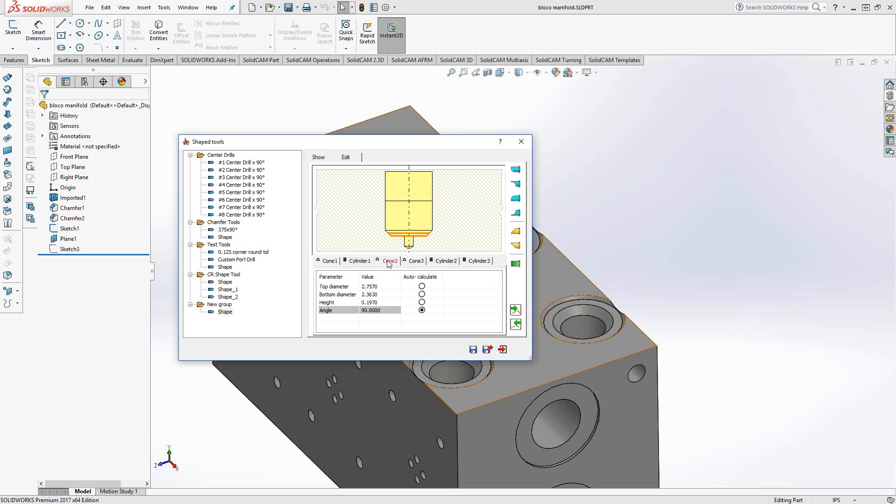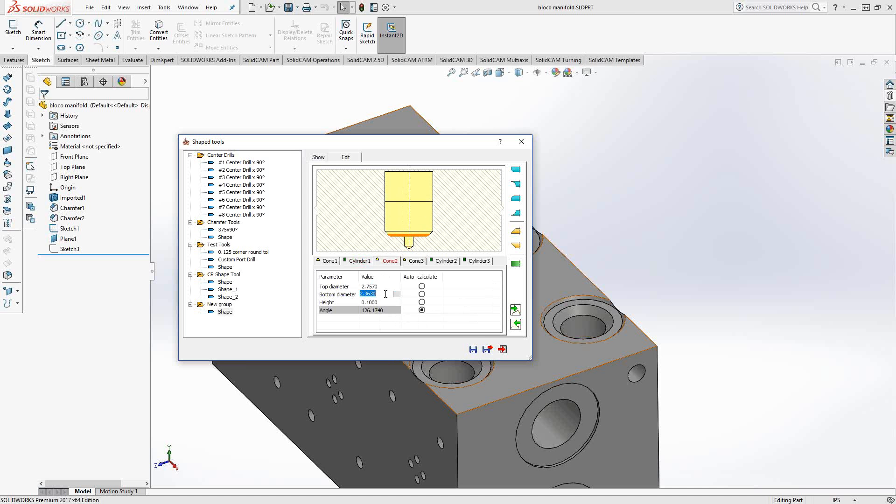Cone two, I'm going to calculate the angle. The height I actually have from my print is 0.1. Bottom diameter will be the 0.5885, so that it transitions from that one. And then the top diameter I have on my print to set it to 0.79.